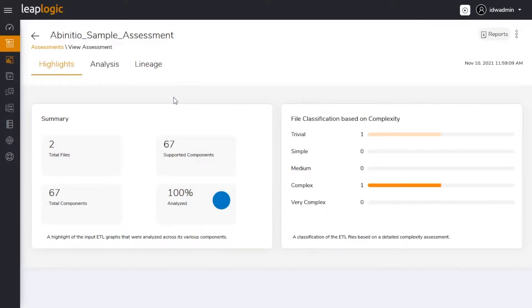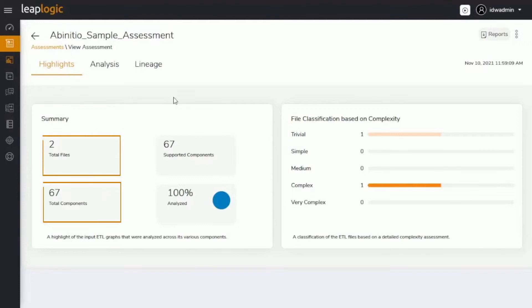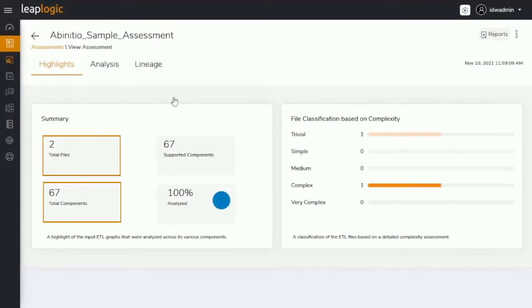It first assesses the existing AbInitio ETL scripts. Here is a summary of the assessment insights. We uploaded two files containing 67 components. The system was able to analyze 100% of the ETL scripts, which means it will automate the transformation of all AbInitio scripts to the Glue equivalent.